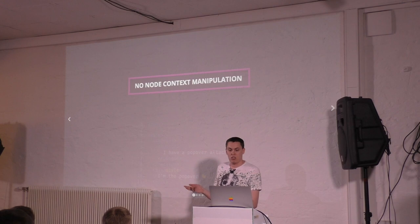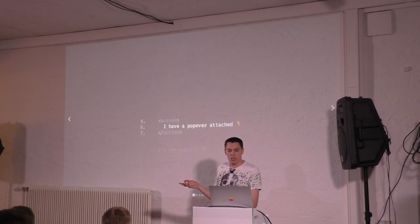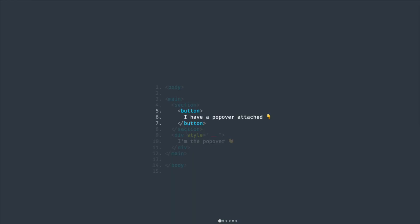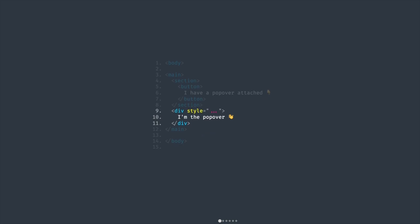No node-context manipulation. Basically, I spent a bunch of hours making Popper.js work on every possible corner case. The button can be a child of one section and the popover a child of another element entirely — it doesn't matter that they're in two different node trees or that one is inside a scrollable container. It will just work.